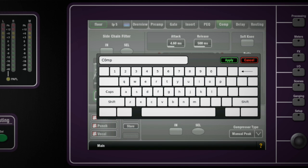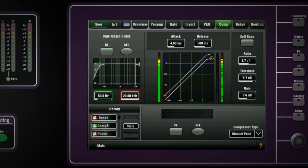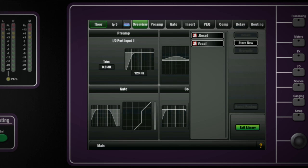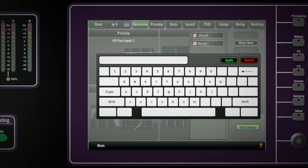Once the channel is set up you can also save the whole setup as a library item. You do this from the overview screen. Just press library, store, name the file and press apply. This can now be recalled into other inputs. Note that the front end preamp setting recall is optional.